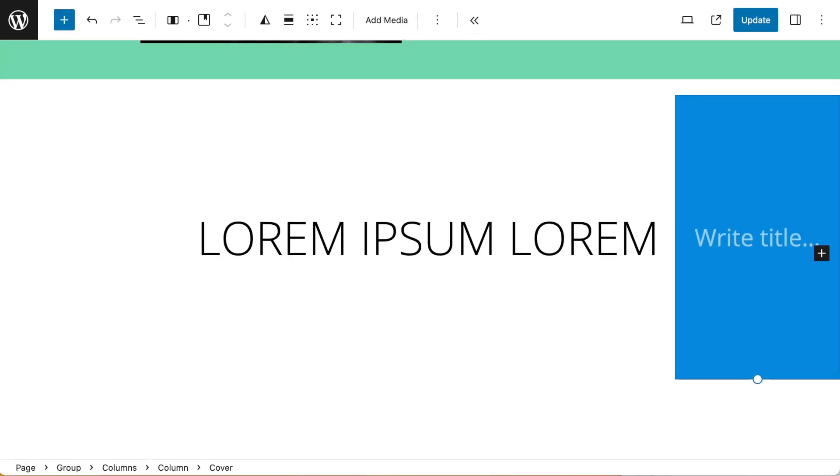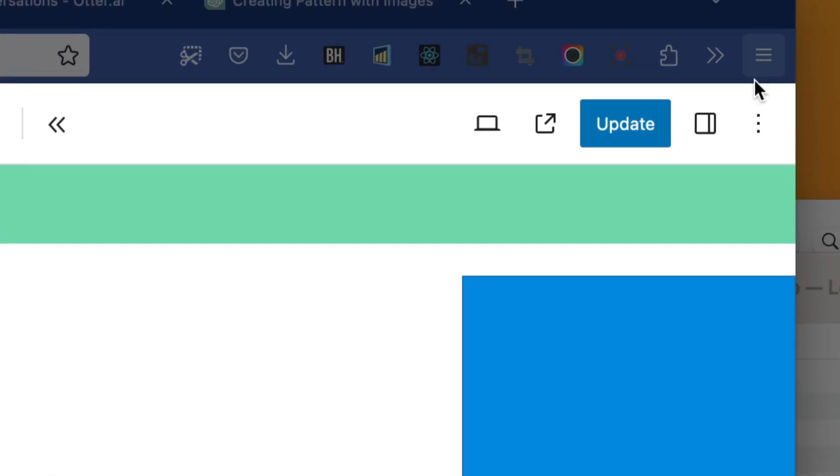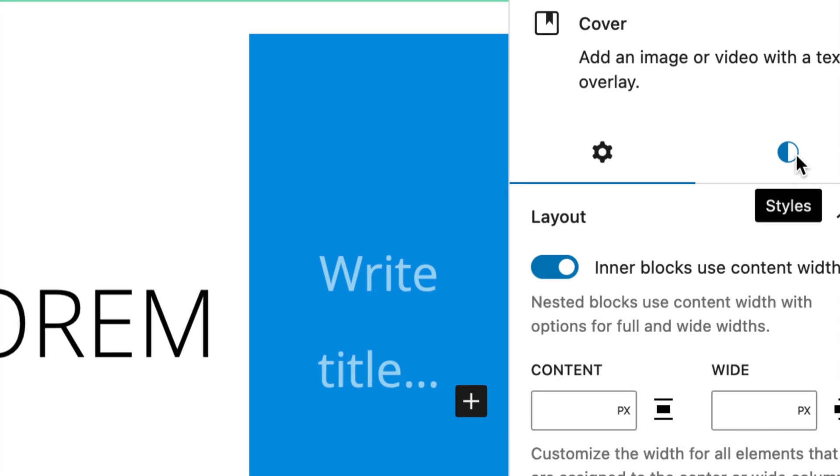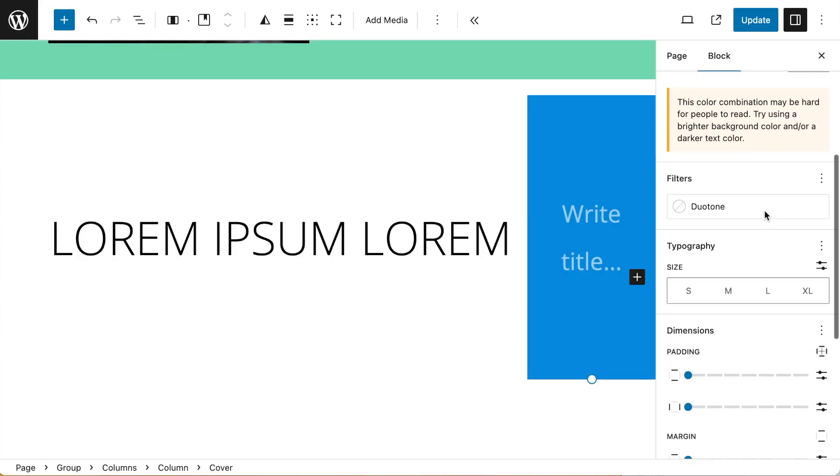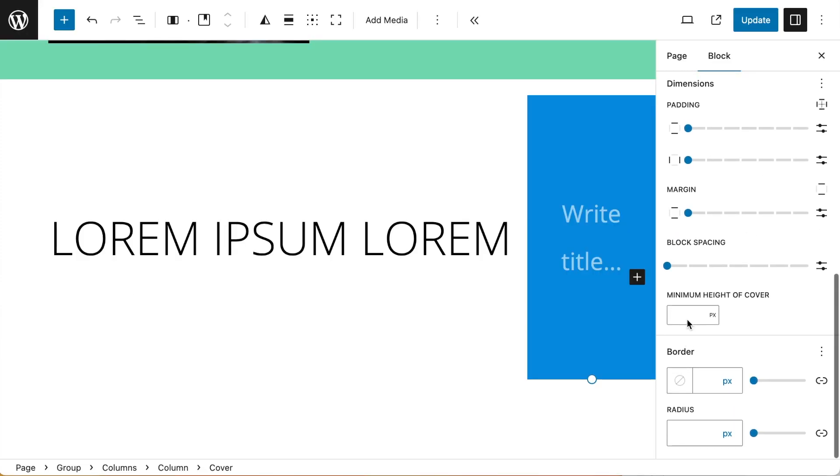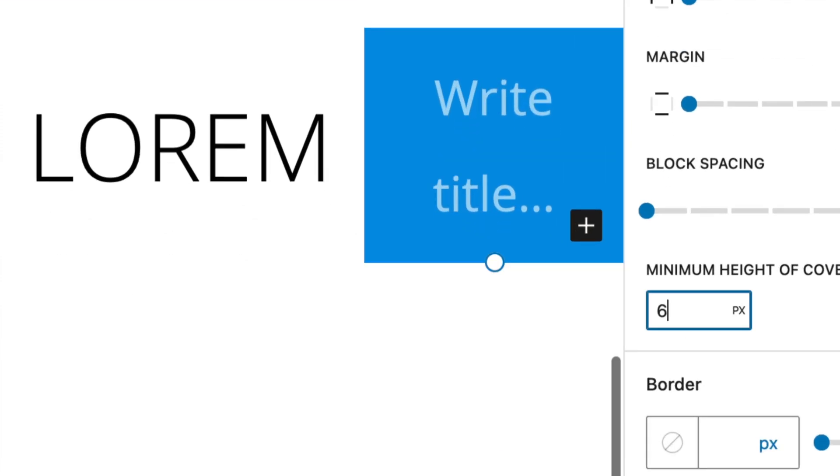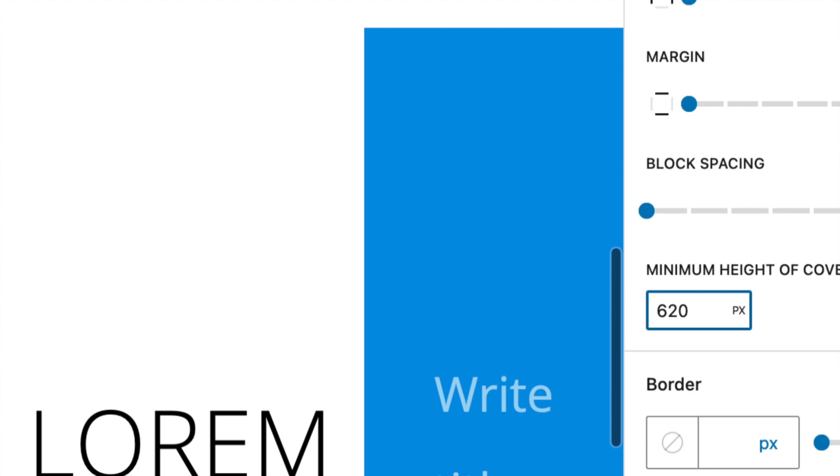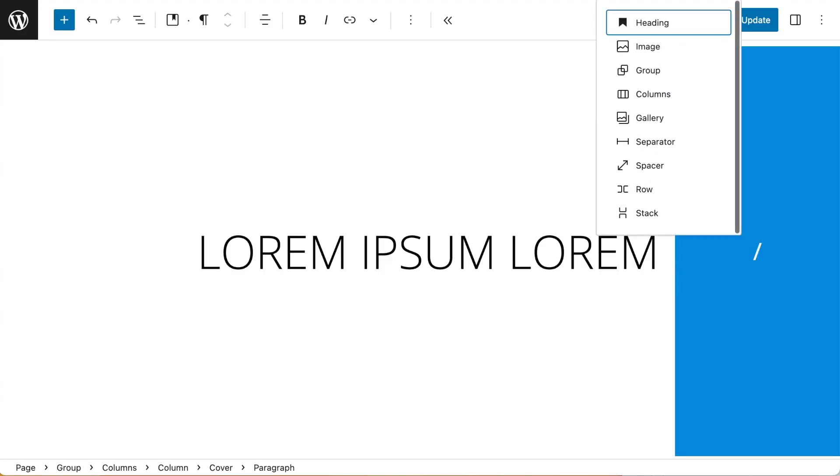Now with my cover block selected I want to go to the settings and style. I'm looking for my minimum height to be 620 pixels. With that set I can then add some headings.